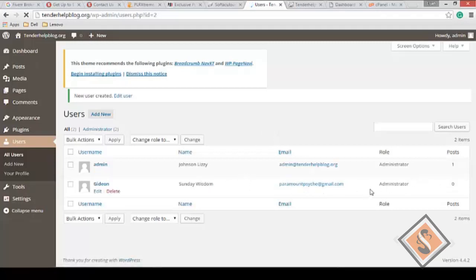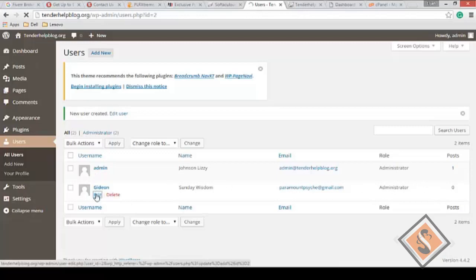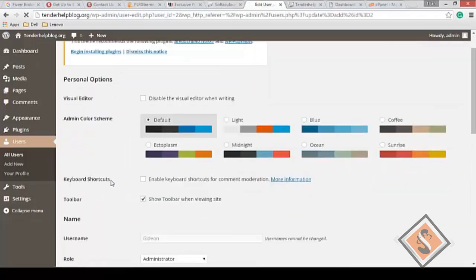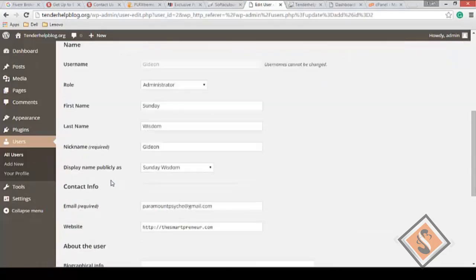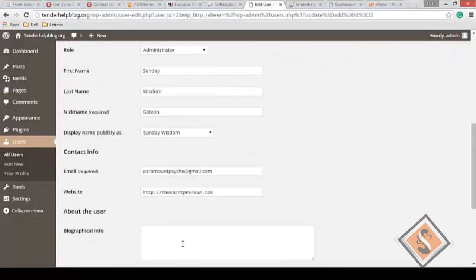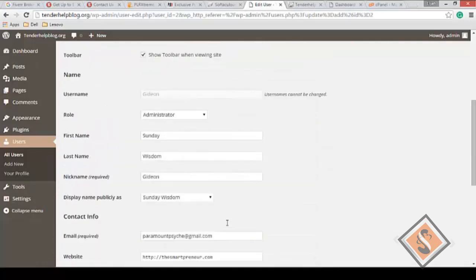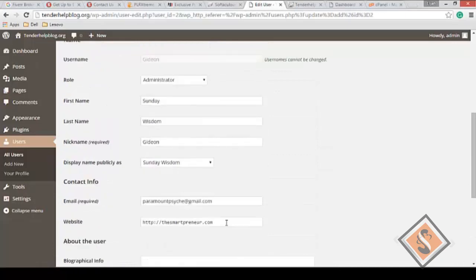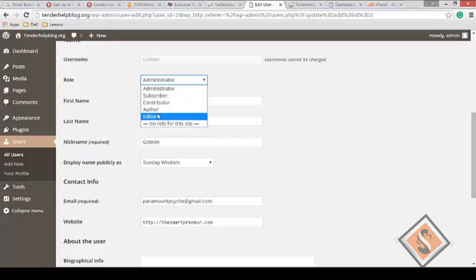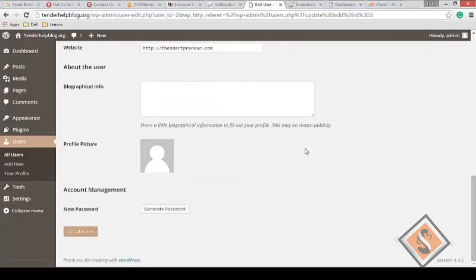You see that - Sunday Wisdom. This user has not made any post yet, hasn't put anything online. Probably when they're done, what can you do? You can edit the content, edit the details. Probably when they're done with administrative work, you don't need them anymore, you can change this person to no role, or make them not an editor but a contributor. Once you've done that, you update the user.